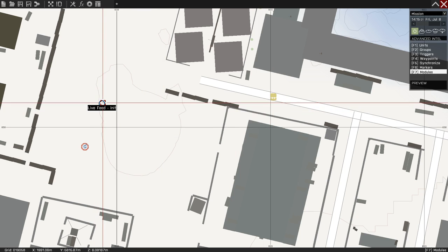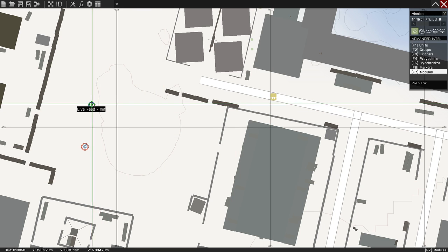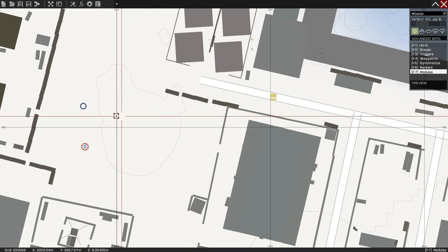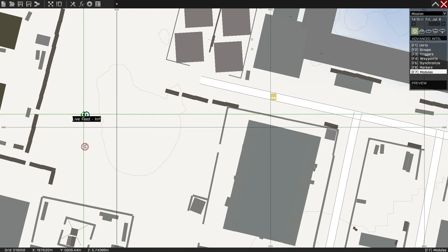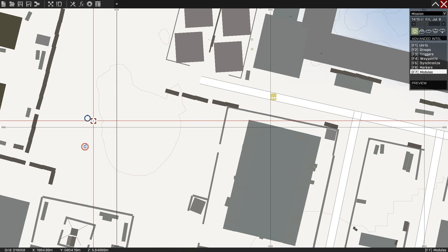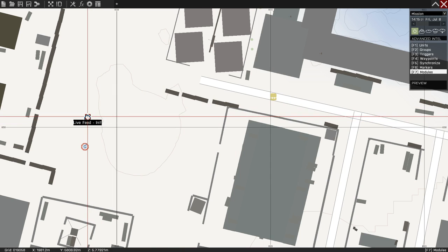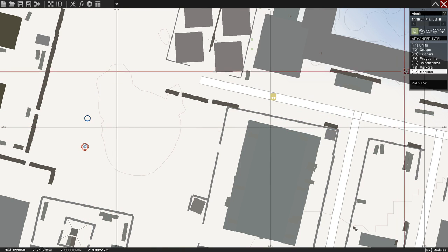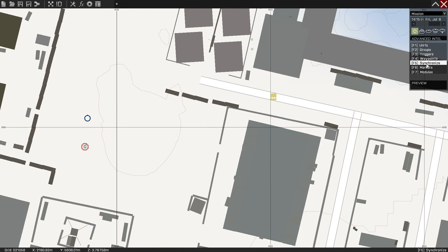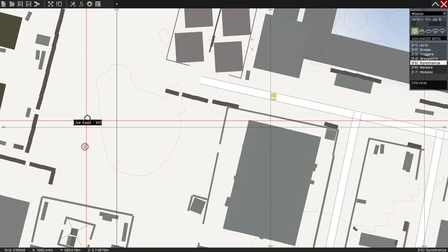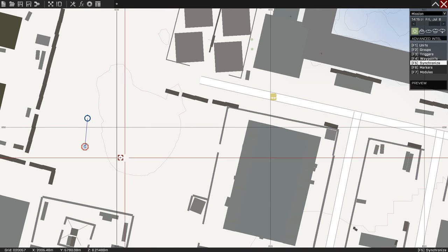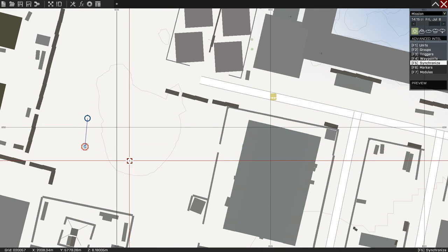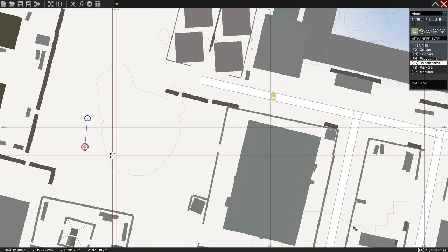Now, you have your Live Feed Init and that's going to be where the live feed is going to relate to. Then you want to synchronize it, I believe, to the person that you want to see the picture-in-picture.